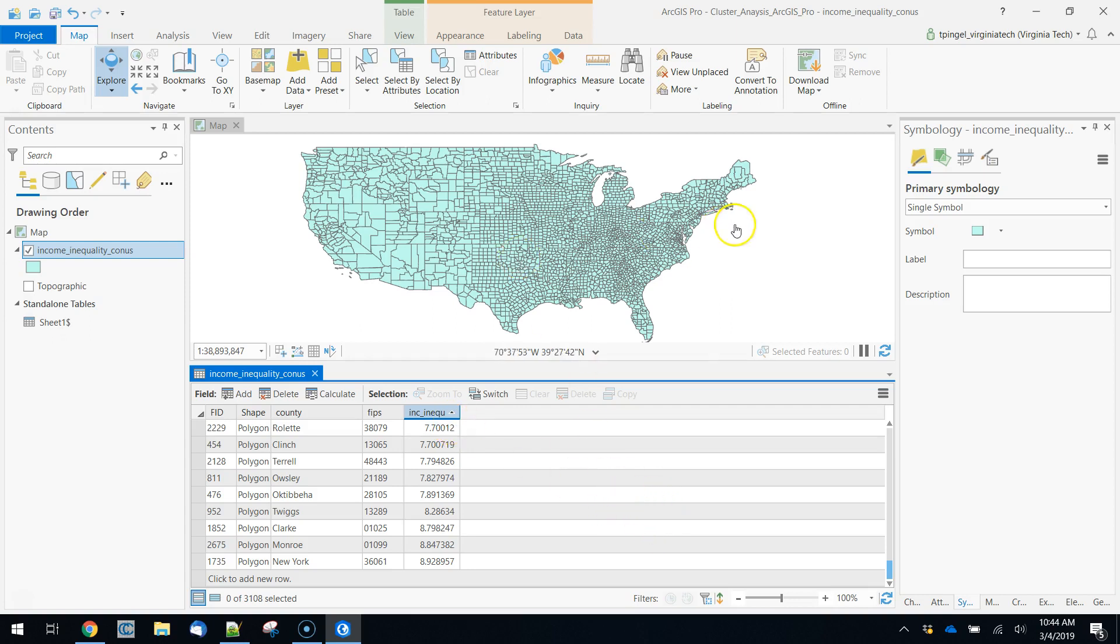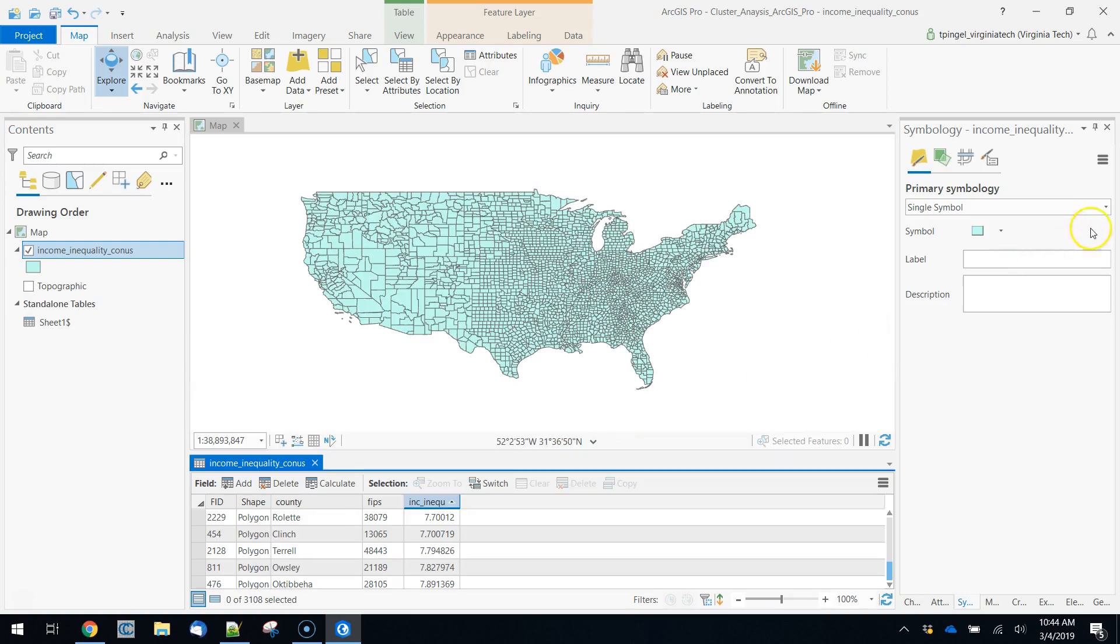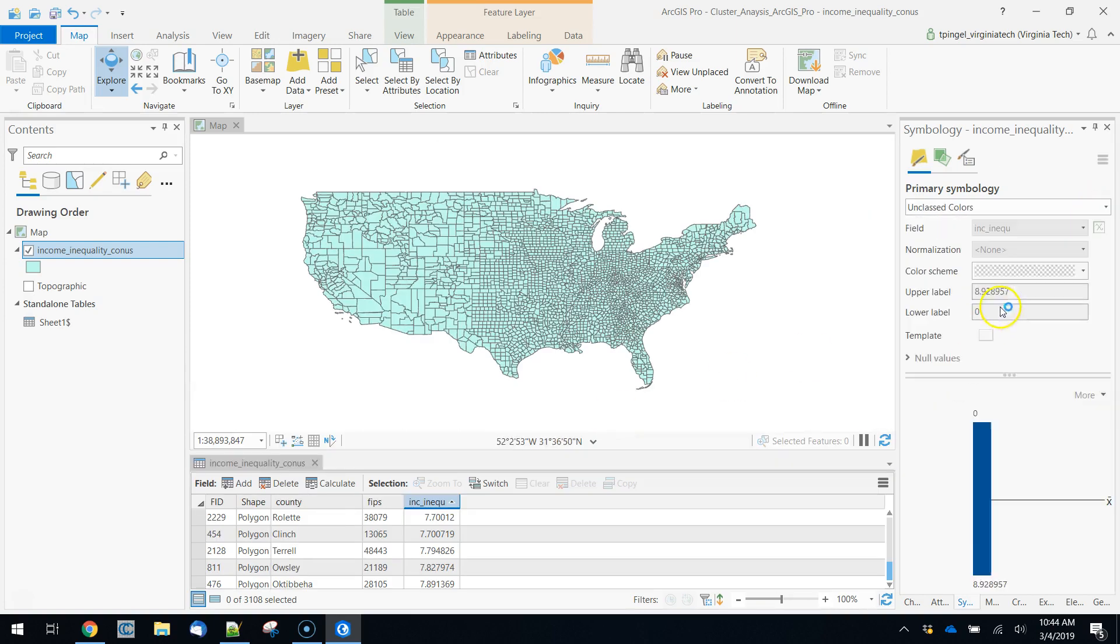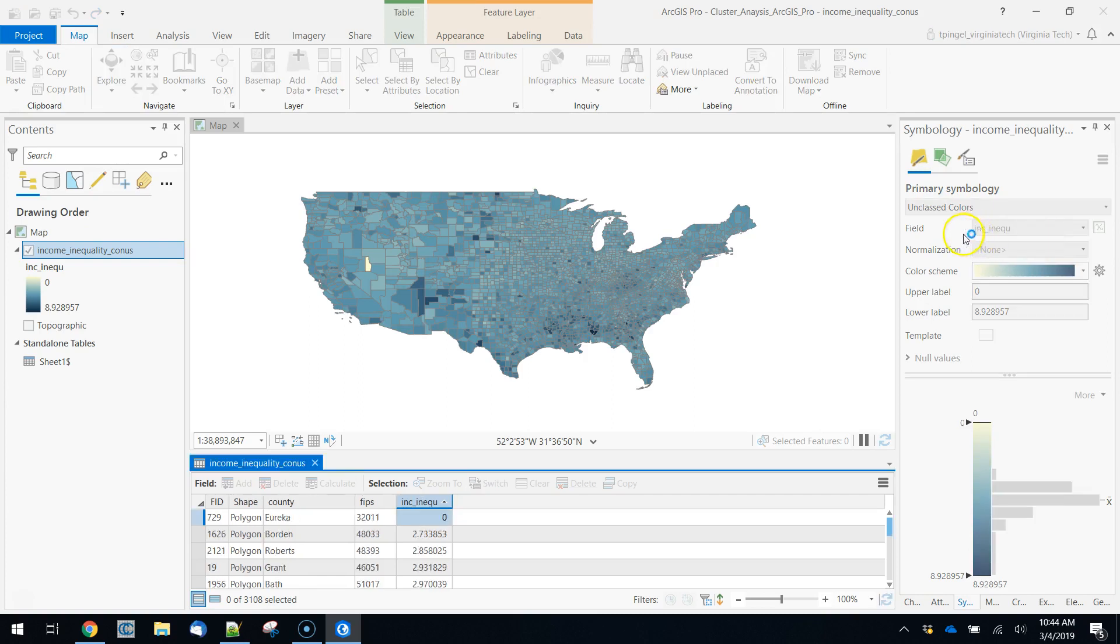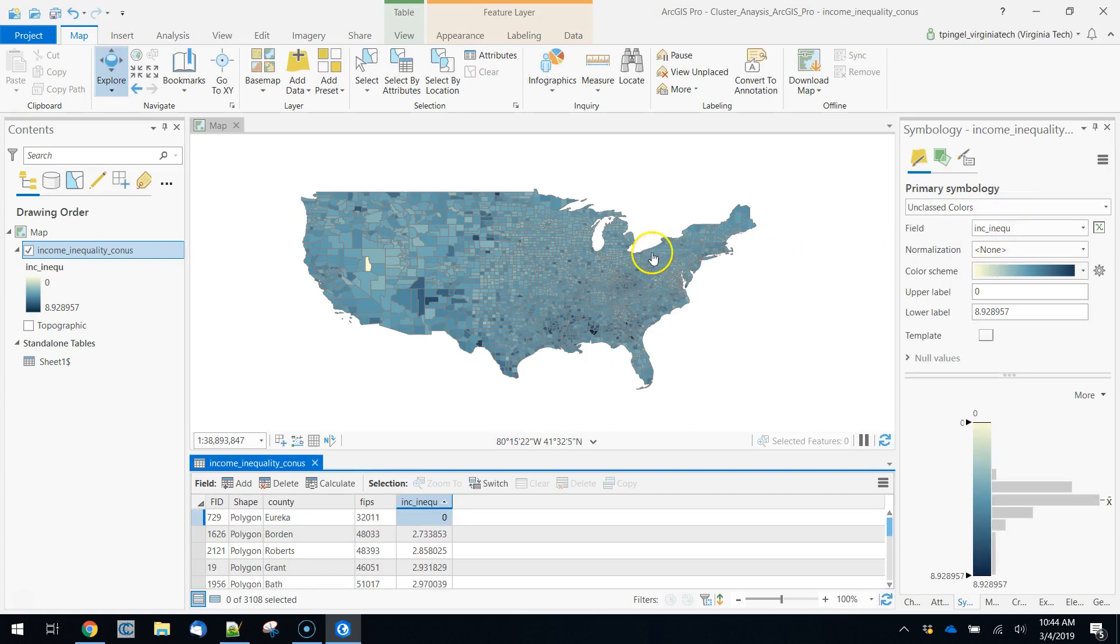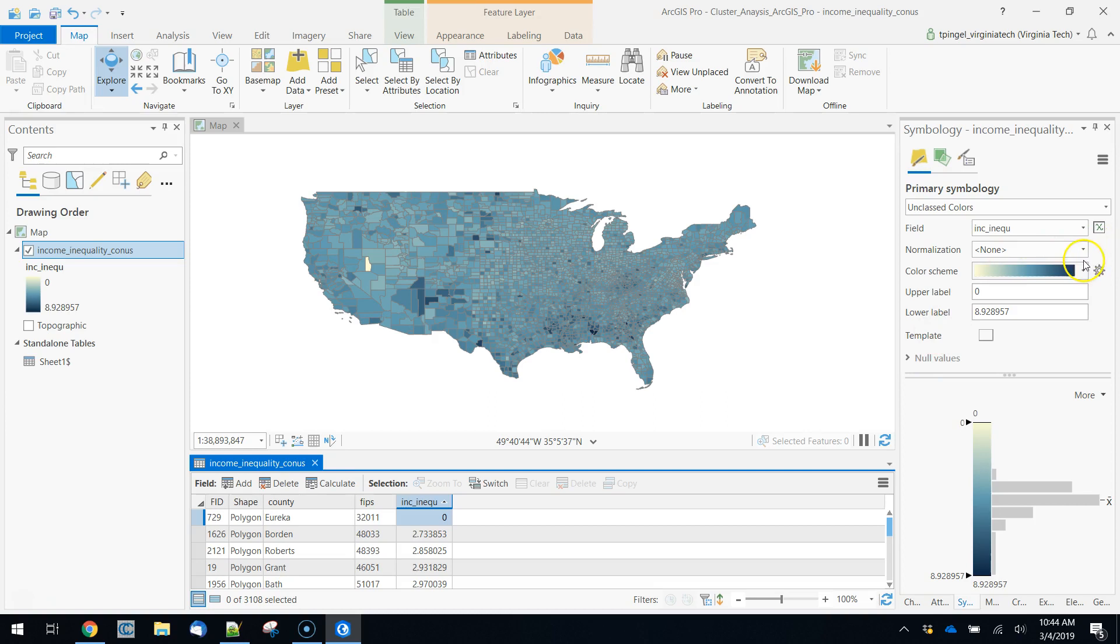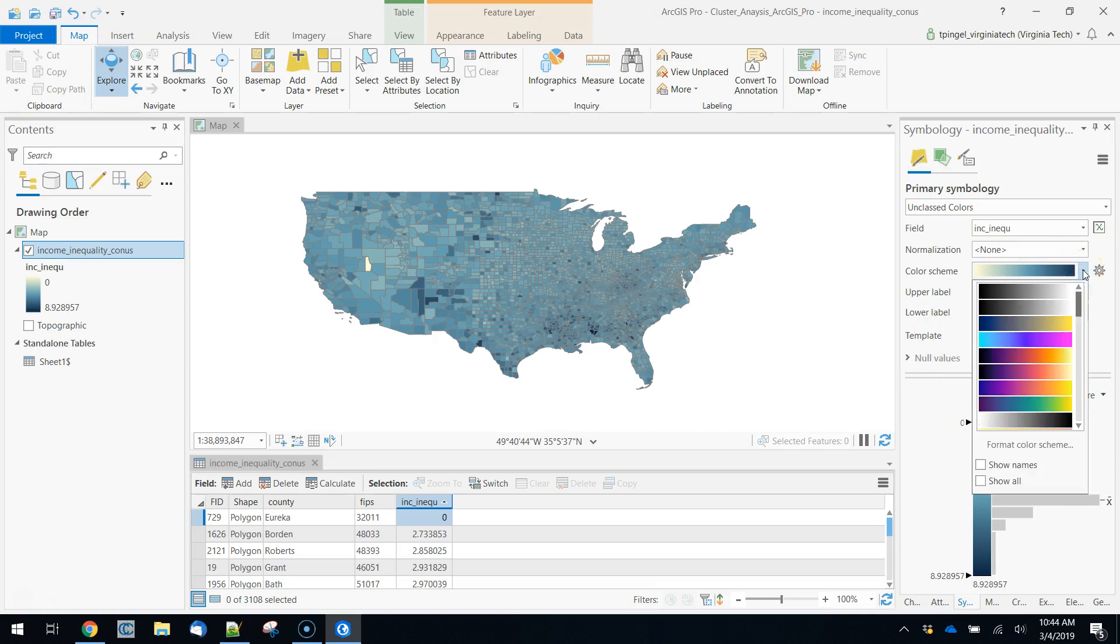The first thing that we want to do is quickly symbolize our data. Symbolizing according to unclassed colors, we're going to choose our income inequality variable. One of the nice things about ArcPro is that it includes a histogram here in the symbology and so you can change these values to match your distribution, which is a really handy feature.